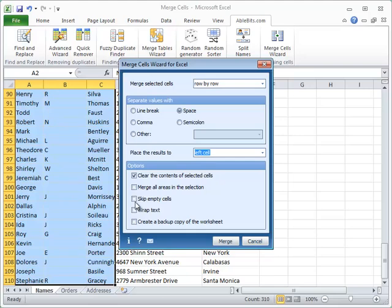If some people in the list don't have a middle name, you can avoid the space in the results by ticking Skip empty cells option. You can wrap text by choosing Wrap Text option here if you like.